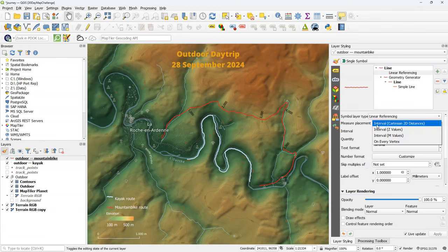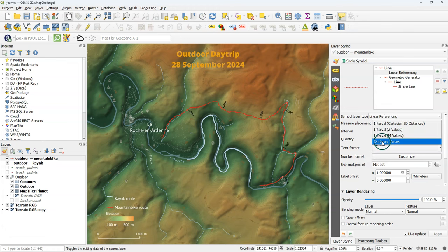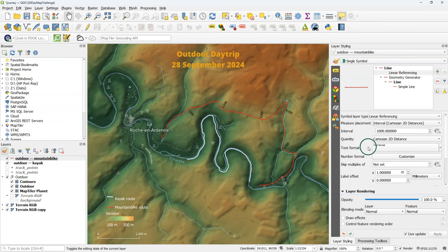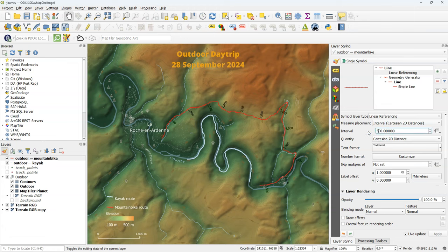Here we can change several settings, for example the measure placement. We can choose to set the measurement at every vertex, but we can also choose a fixed interval along the line. Here I change the intervals from 1 kilometer to 500 meters, for example.